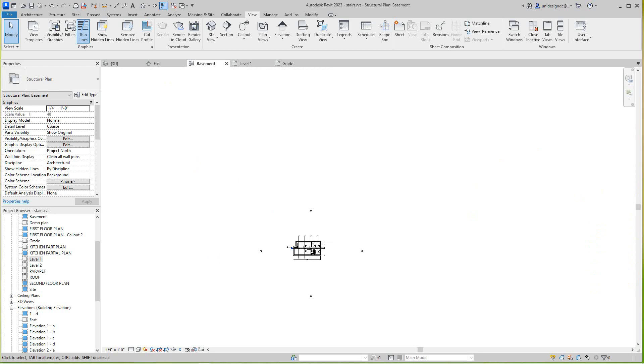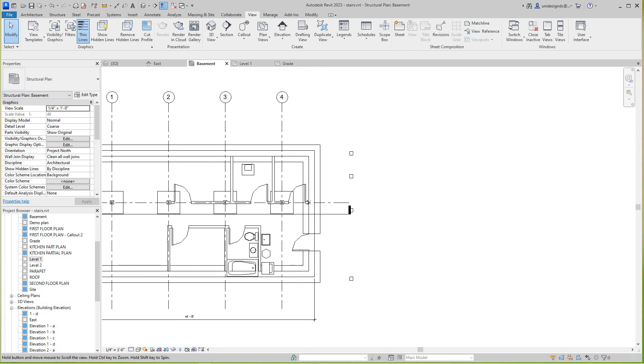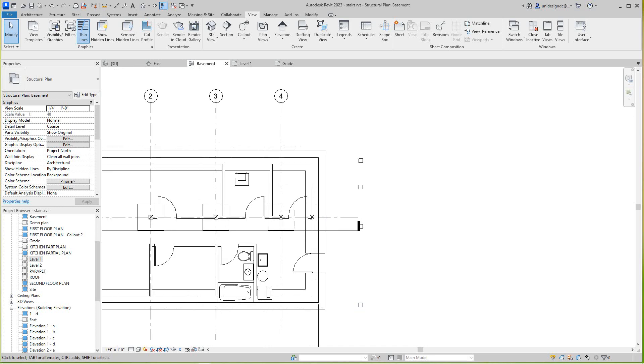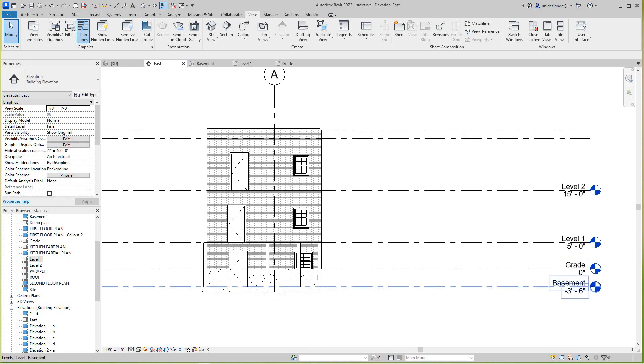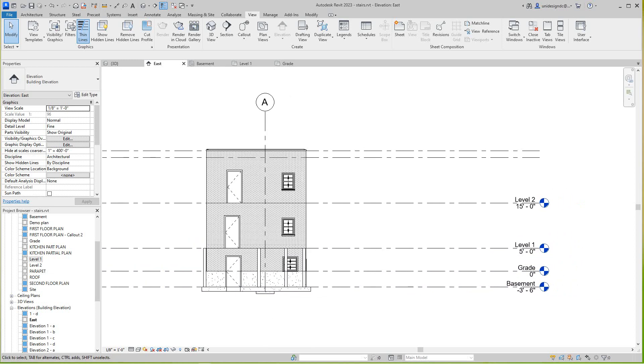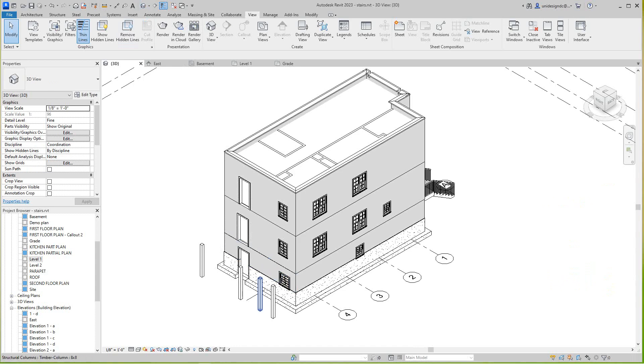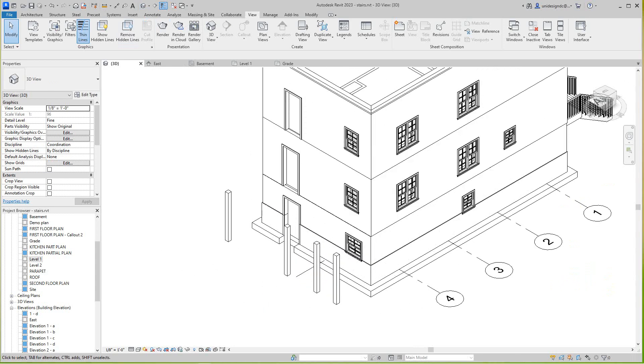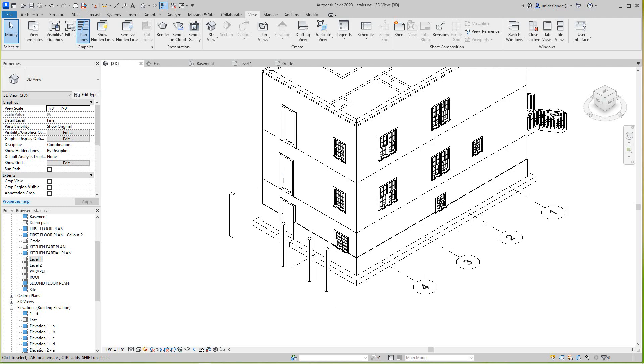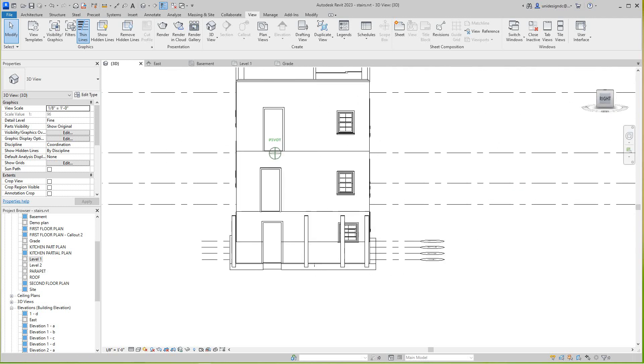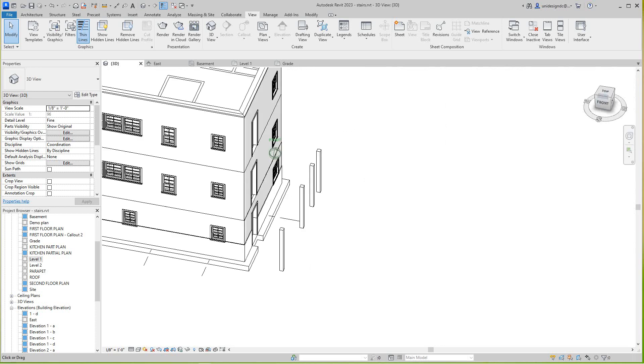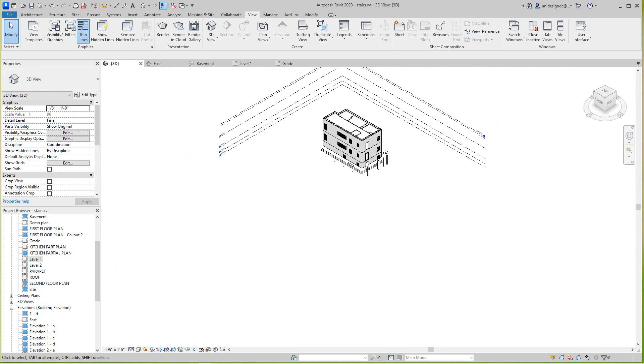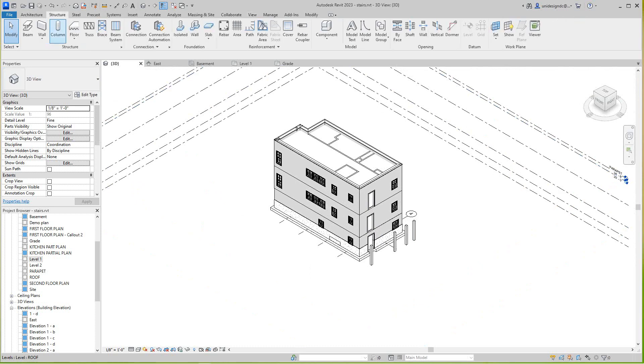Going to the basement level here, the structural basement with columns placed. Looking at the elevation, we've got our basement level, grade, and level one. Let's get started. I'm going to go into my 3D view and place some beams. Going to the structure tab and selecting beam.